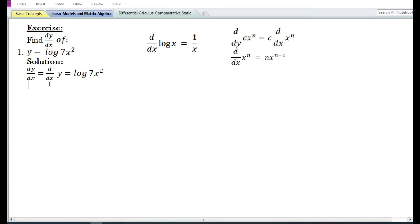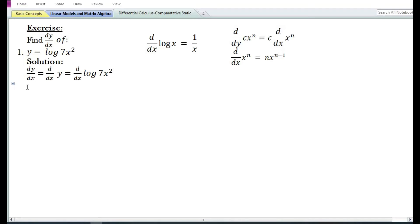y is equal to log(7x²). In the solution we write down: the derivative of y with respect to x is equal to d/dx of log(7x²). If y is equal to log(x), then the derivative of log(x) is equal to 1/x. However, in this case y is equal to log of an expression 7x², so we cannot use the formula d/dx of log(x) = 1/x.